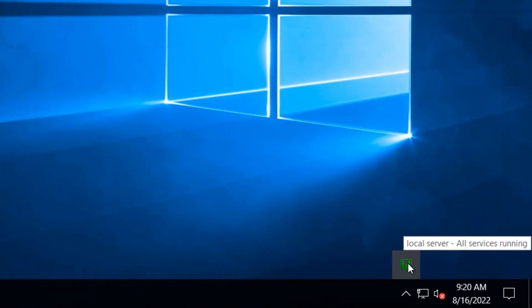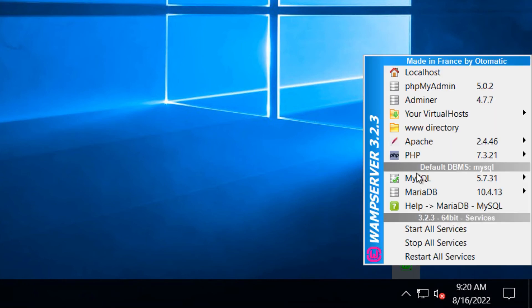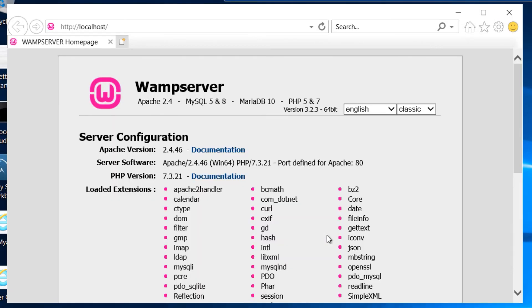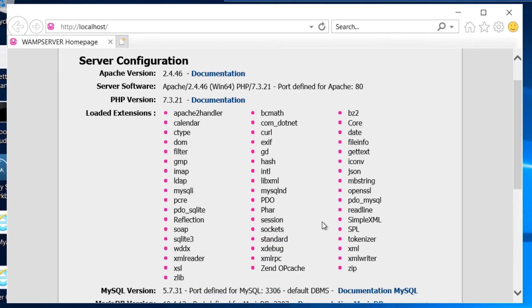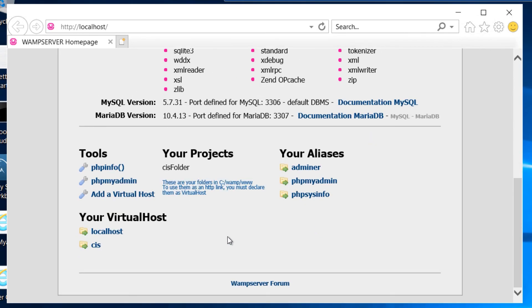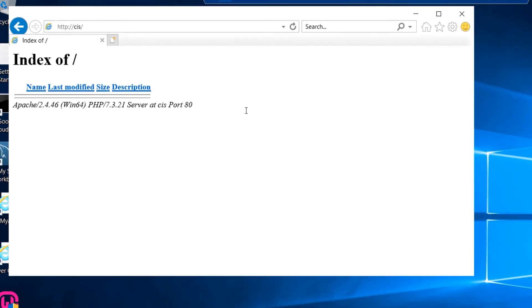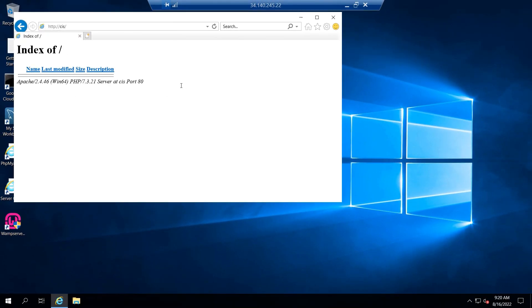To verify that our virtual host has been created, simply left click on the icon and then choose localhost. On this home page, simply scroll down and you'll be able to see your virtual host named as cis. Simply click on it and you'll be able to access it. You can see that it's running on port number 80.